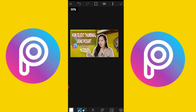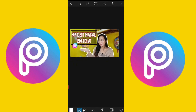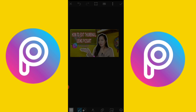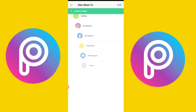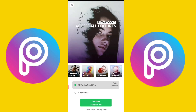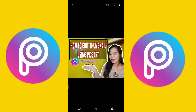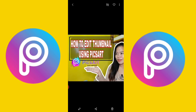There we go. It's okay now, right? So, that's it. It's very easy. So, just check. It's very easy to edit using PixArt. Okay. Save. So, this is it — how to edit a thumbnail using PixArt.